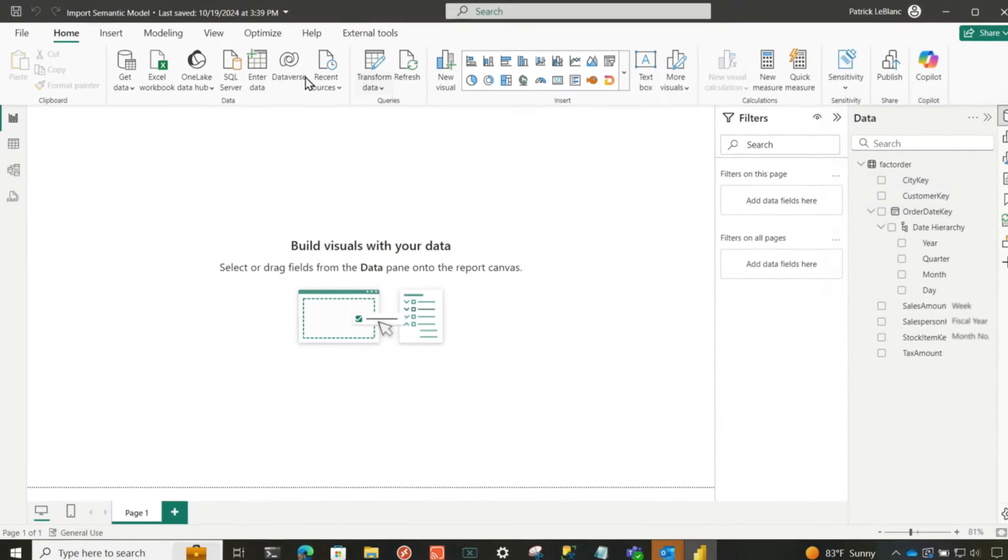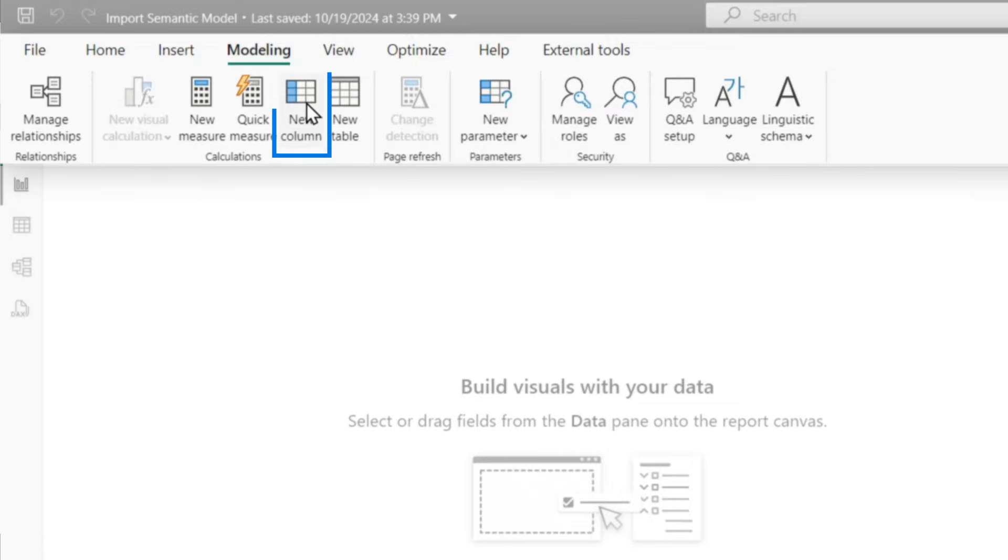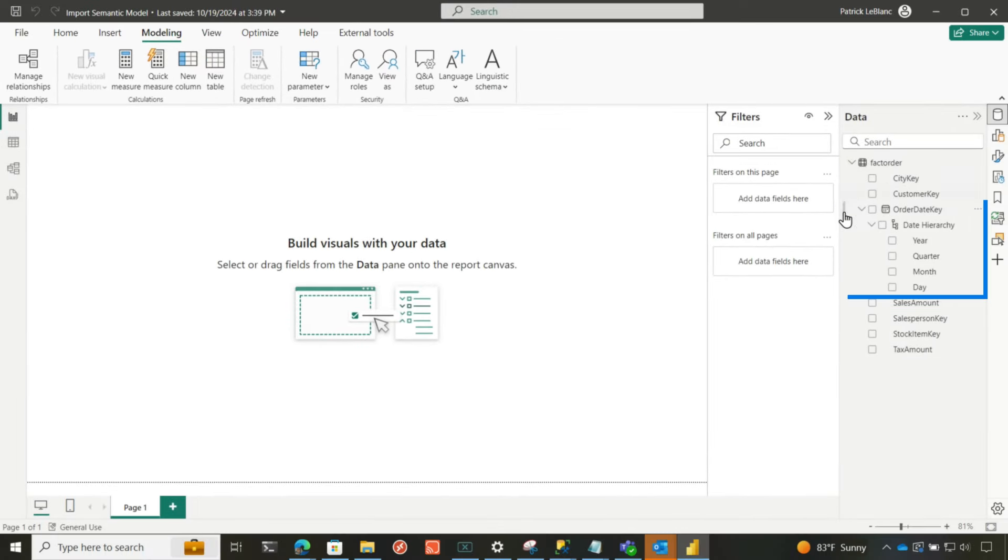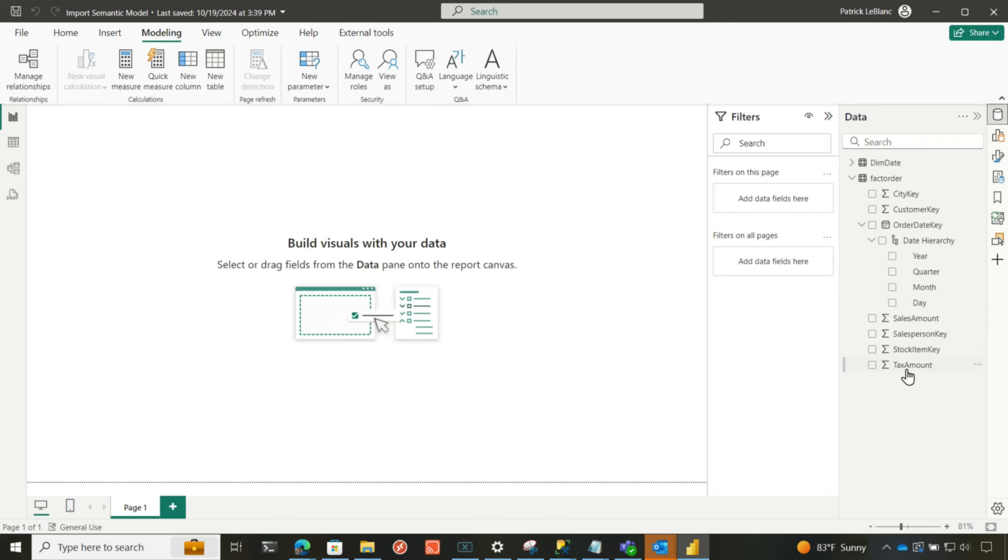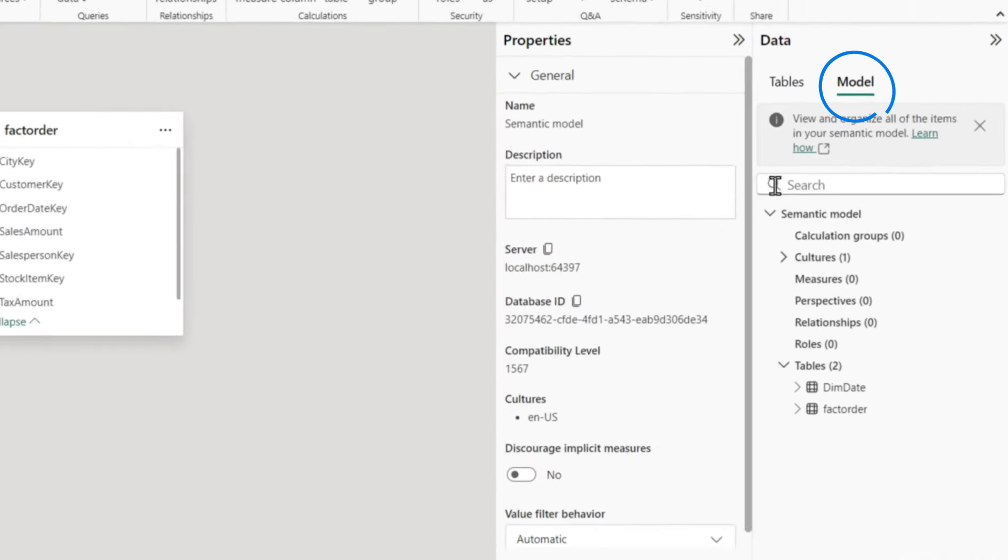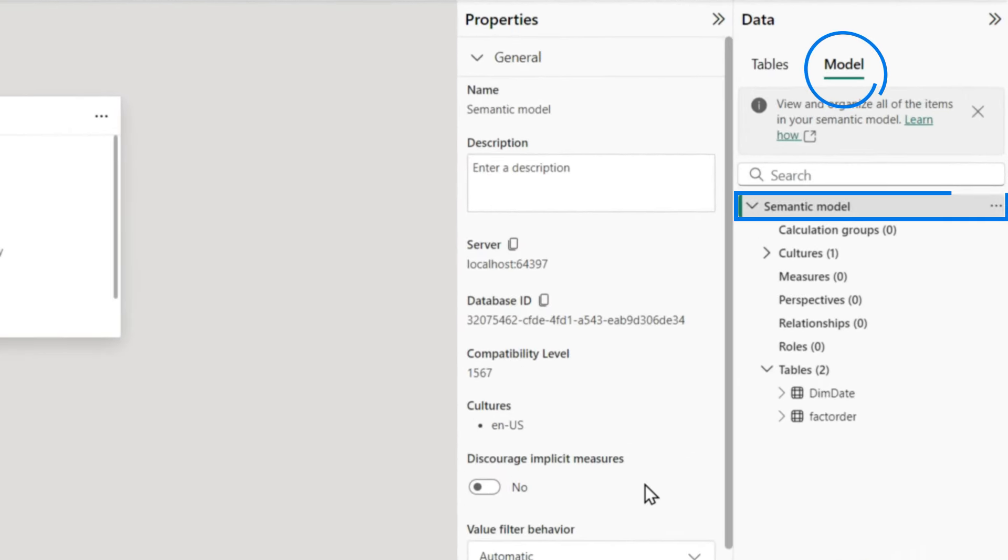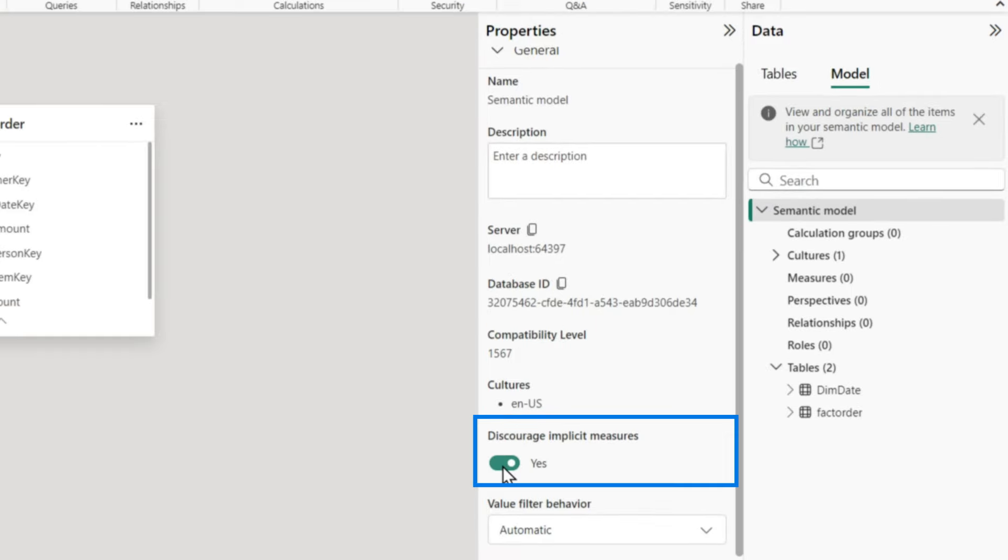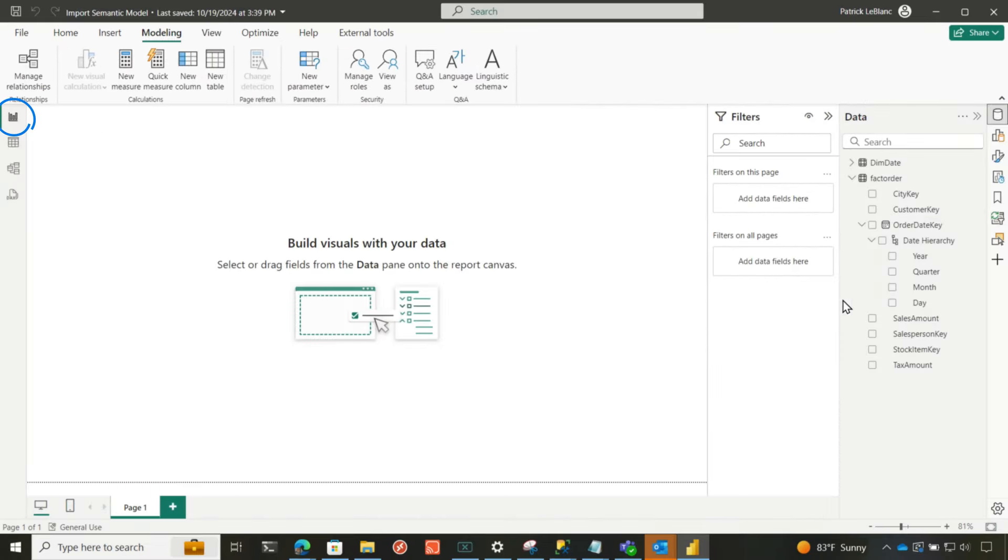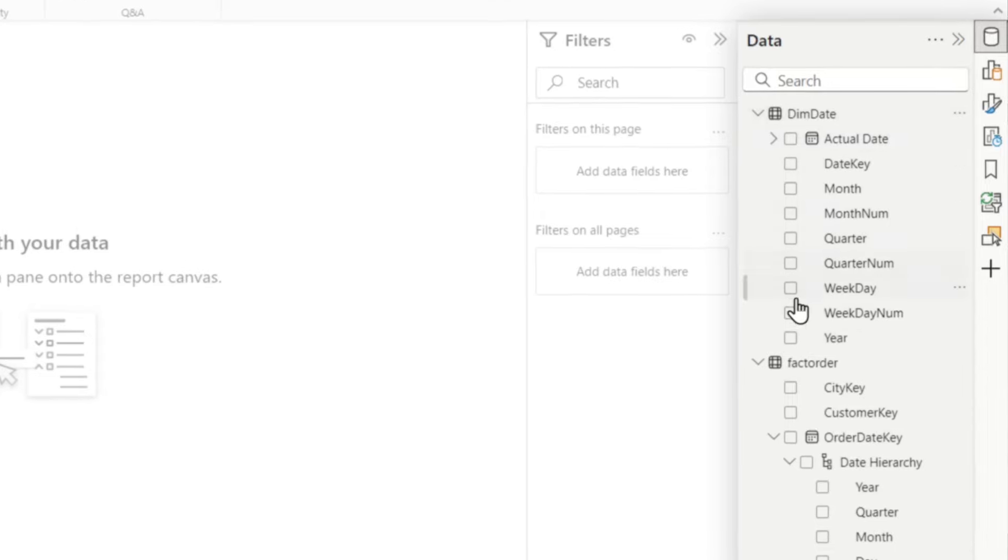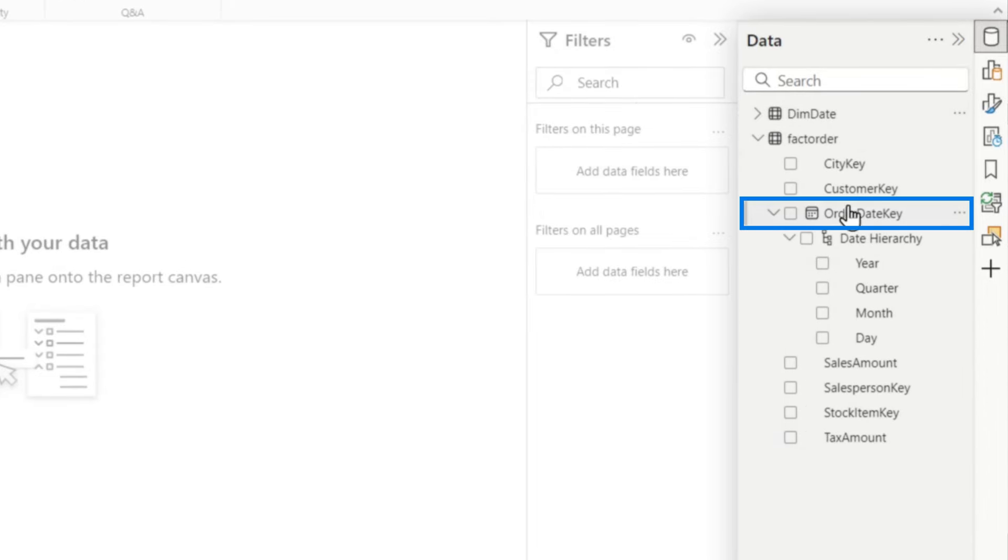In this case, what you would do is add a new column here. I would probably go turn off auto date time and then add all the columns I want. Or what you can do is create something a little more elegant by using the date table. The first thing I would do is turn off all these implicit measures. So you can go to your model view, click on model, and then look right here. It says discourage implicit measures. I would turn all those off because it doesn't make sense to aggregate things like year, month, and things like that. There were implicit measures there, so I turn it off.